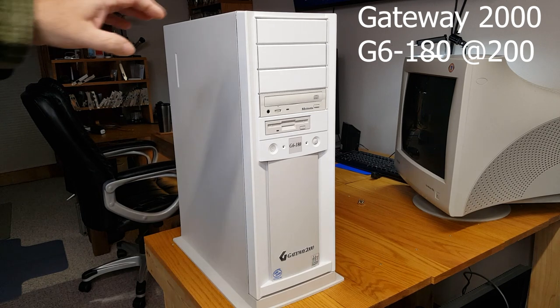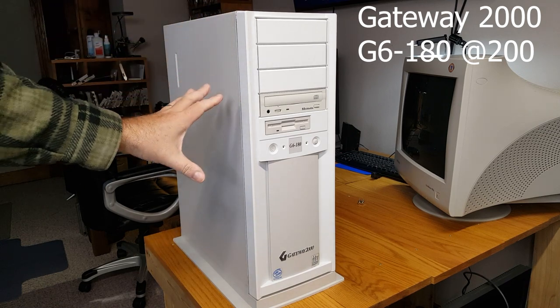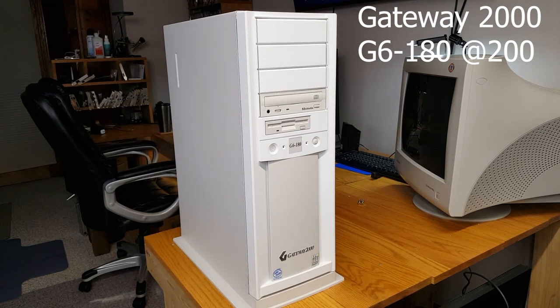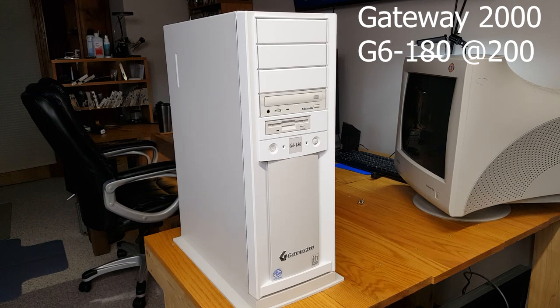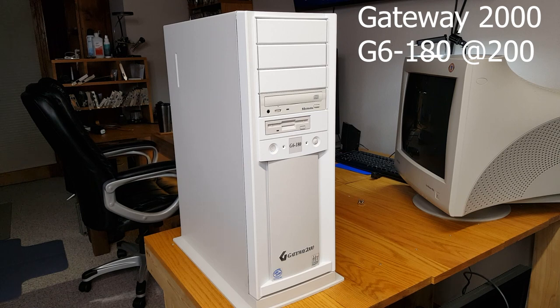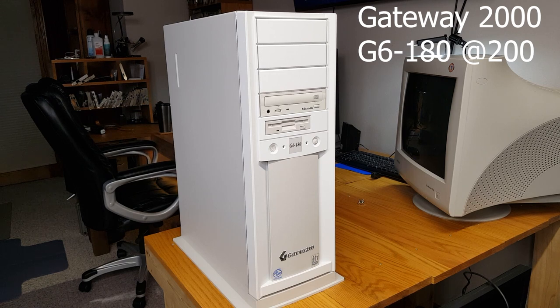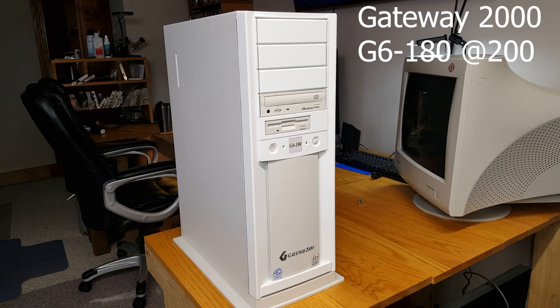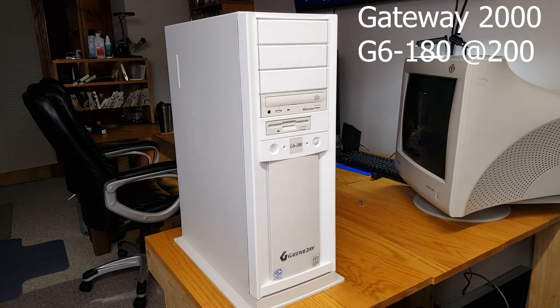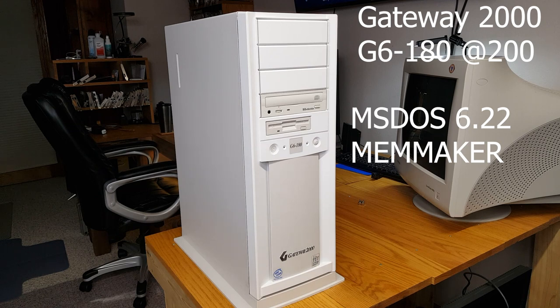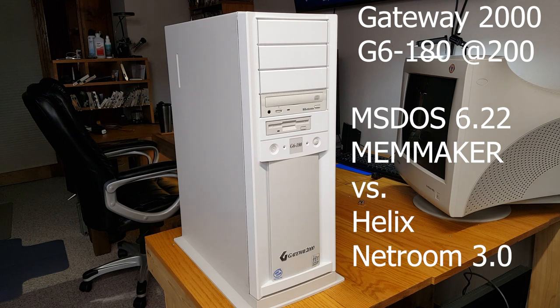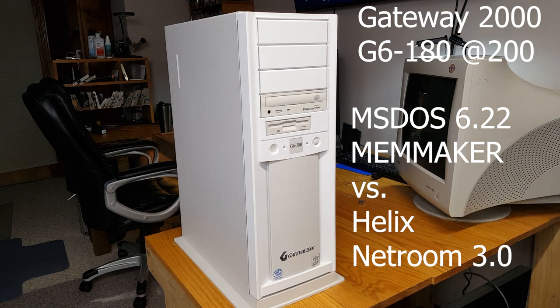I'm going to open this up. We're going to look at the hardware inside, and then today what we're going to do is we're going to compare DOS MS-DOS memory managers. We're going to look at which of two different memory managers can give us the most free memory in the 640k region, which is where MS-DOS programs of course like to run. And we're going to compare MS-DOS 6.22's MemMaker against another product from the 1990s, and that's Helix's Netroom.